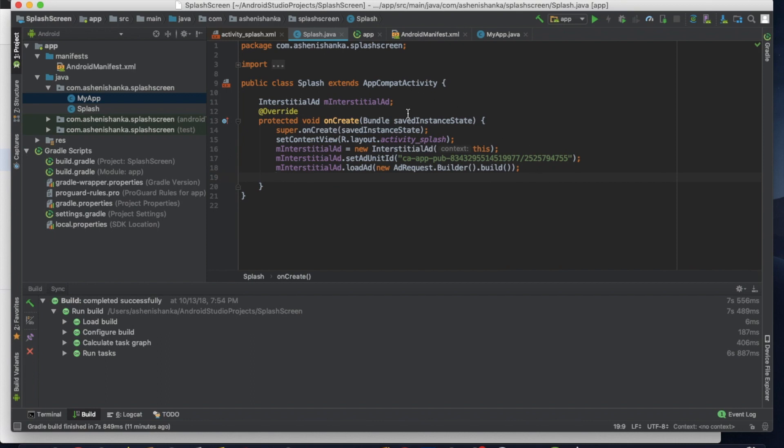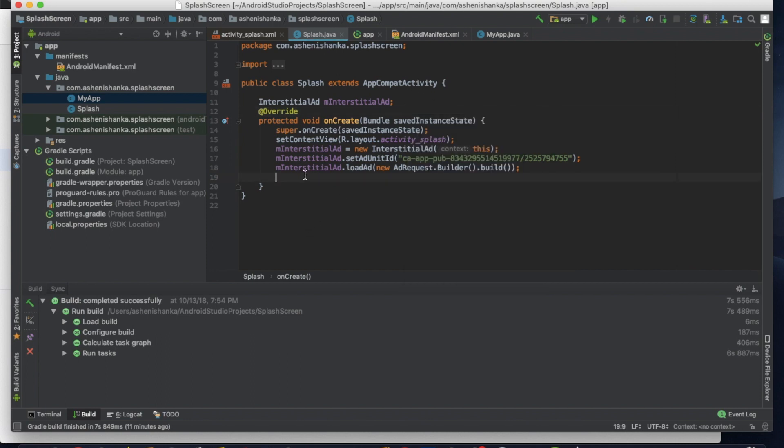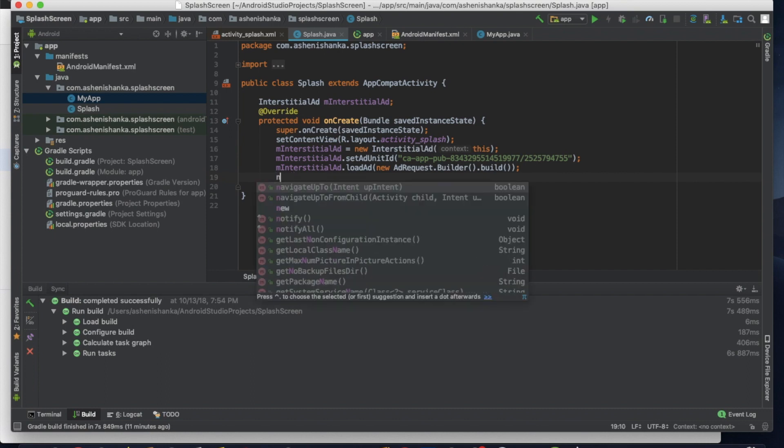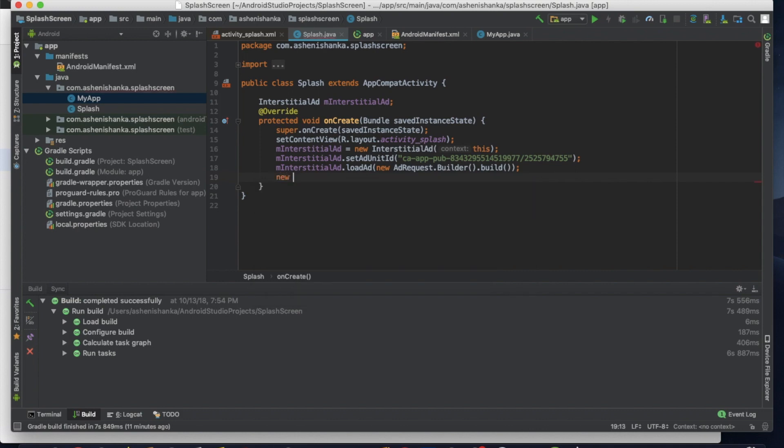Now we have to add a timer. If you are loading your data on a website, it doesn't care. It needs 5 or 6 seconds to load interstitial ad. It depends on the user's network connection. Now let's add a new timer. New Handler.